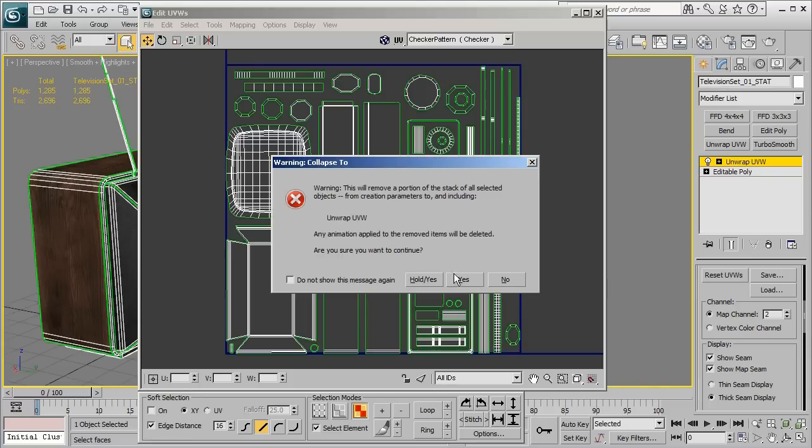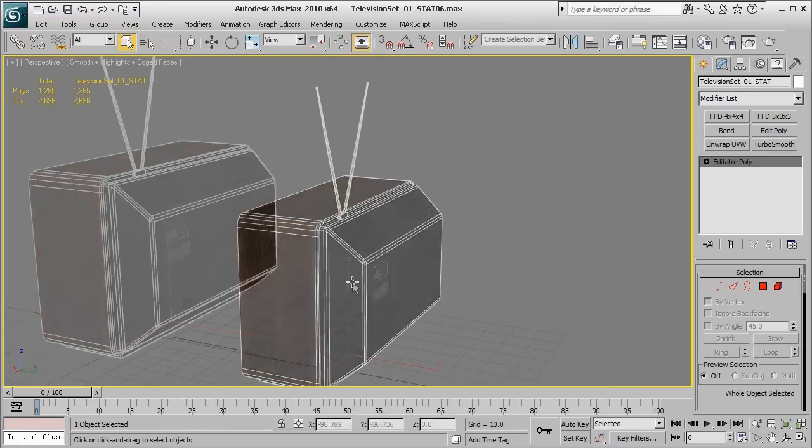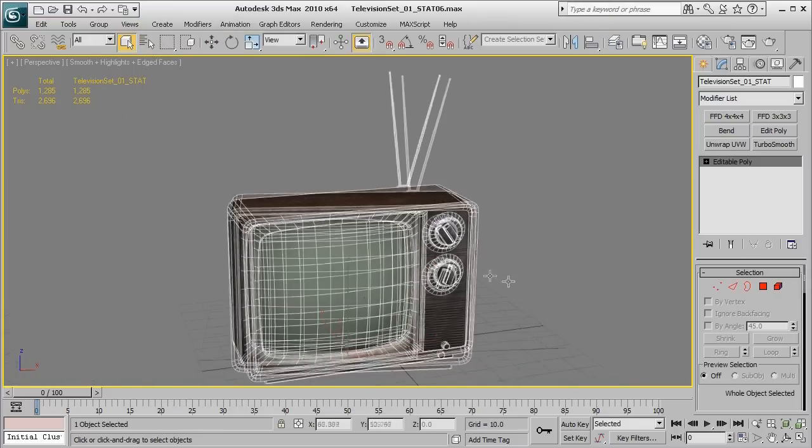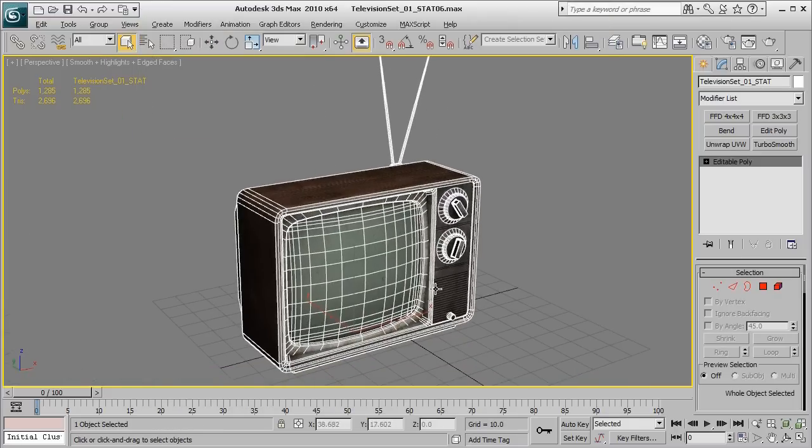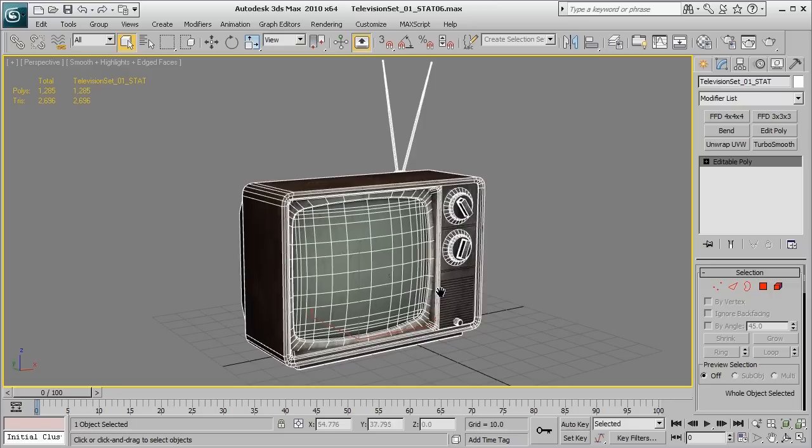Now you may get an error message that pops up and we're just going to go ahead and hit yes and that's essentially going to go ahead and bake that UV information into our game asset.